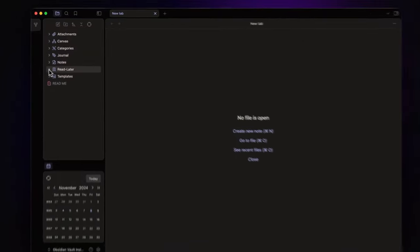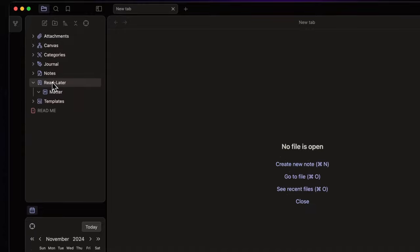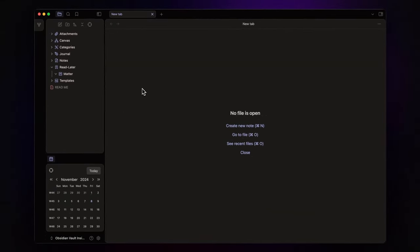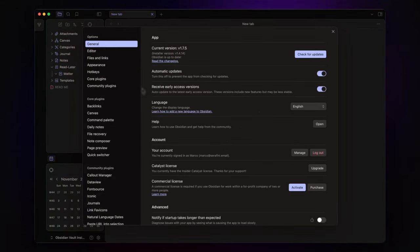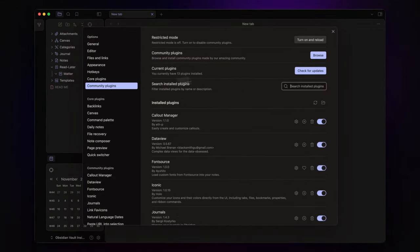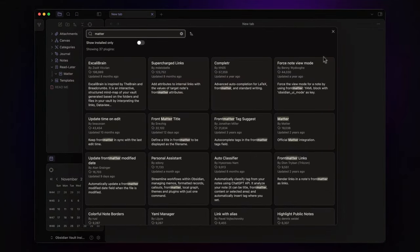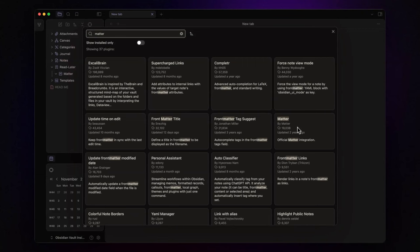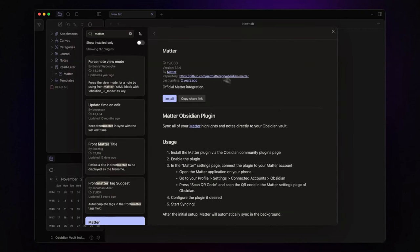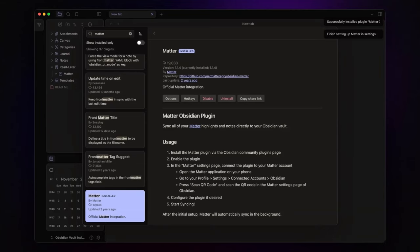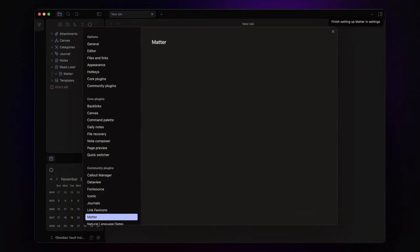Under the read-later folder, I created a subfolder called Matter to store all highlights and notes. To set this up, we need to install the official Matter plugin. So go to Settings, Community Plugins, and search for Matter. Install, Enable, and then go to Options.